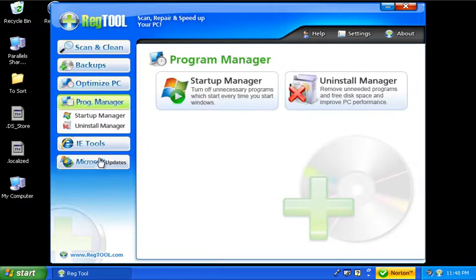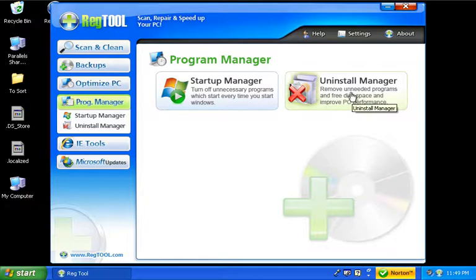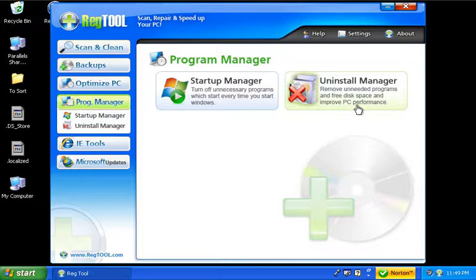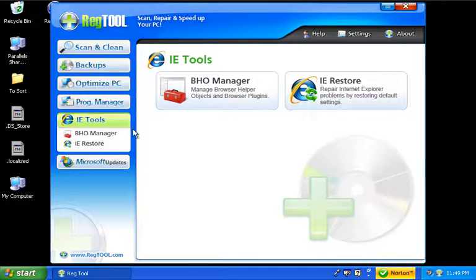Program manager, basically fixing your startup tools. Uninstall manager, getting rid of some programs and items that are not doing you any good. It's really great how a lot of these computers, when you buy them, have a lot of bloatware.